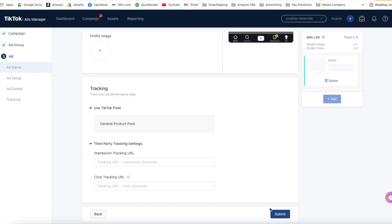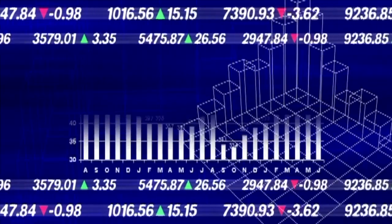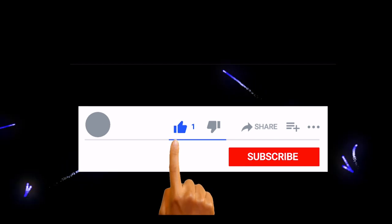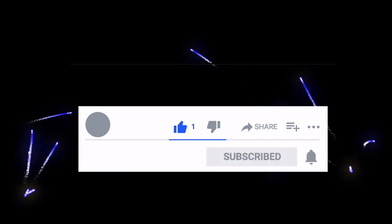Before you leave this page and hit submit, make sure your TikTok pixel is showing. This indicates it's active and ready to start tracking your purchases. If you made it to the end of the video, congratulations. I wanted to give you my top four secrets when it comes to doing this all correctly. Make sure you hit the like button if you haven't already.